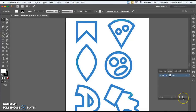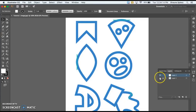We're going to add a new layer in the layers panel — that's this little button by the trash can. That way, when we draw the shapes on top of this outline, they're not going to be part of the original layer. They'll be completely separate.